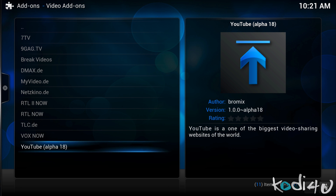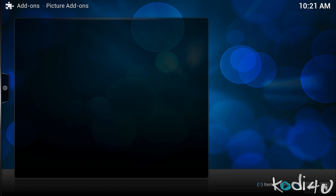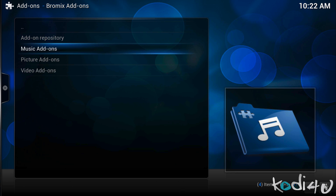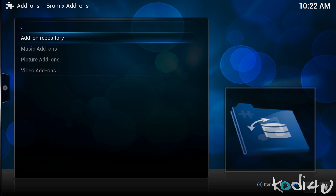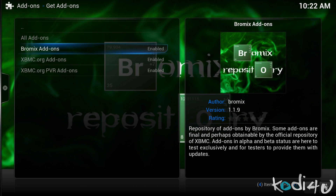Should you run into any issues with no add-ons being displayed, please open the settings panel on the left and ensure that you have not selected Hide Foreign, as the developer has listed all of his add-ons as foreign add-ons, considering that the majority of the add-ons available are in fact for German sources.